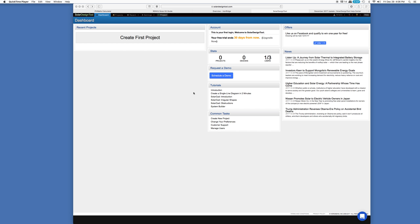Hey everybody, it's Ben here and today I want to tell you about a useful tool for designing your own solar system. It is at solardesigntool.com.